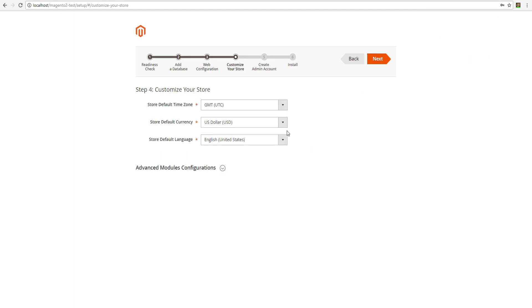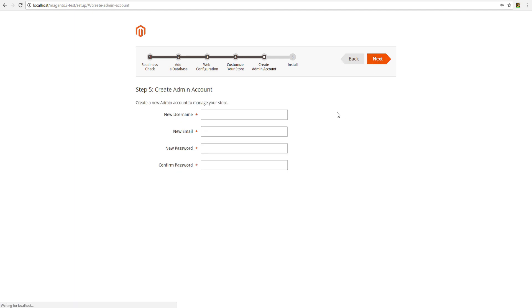In the next window you can change the time zone, language and currency of the store. At the 5th stage you need to specify new admin account data. Use your unique data for username, email and password.